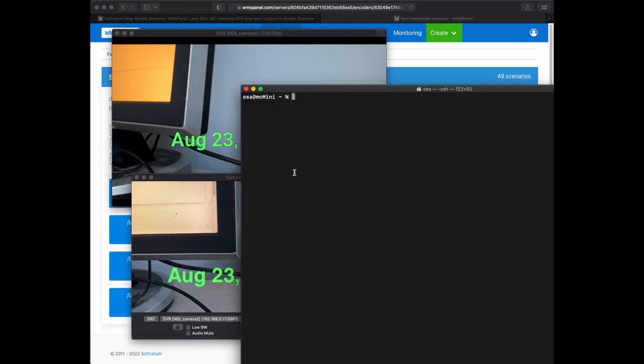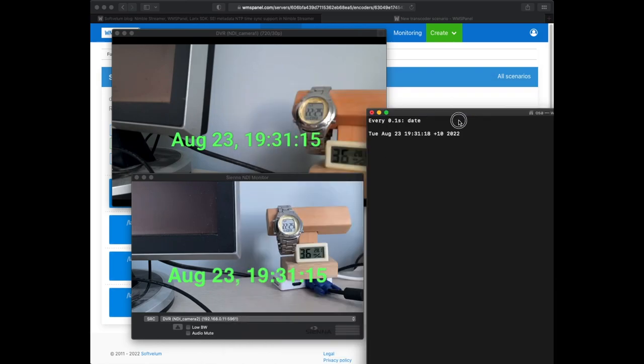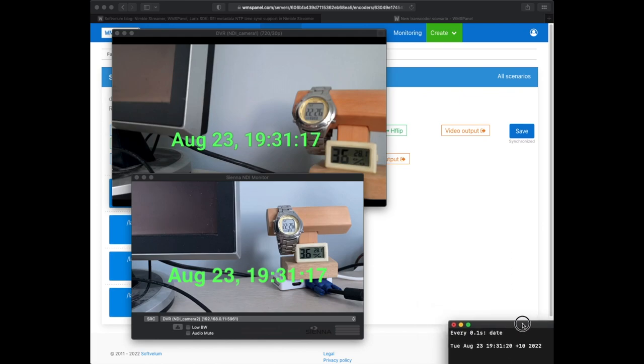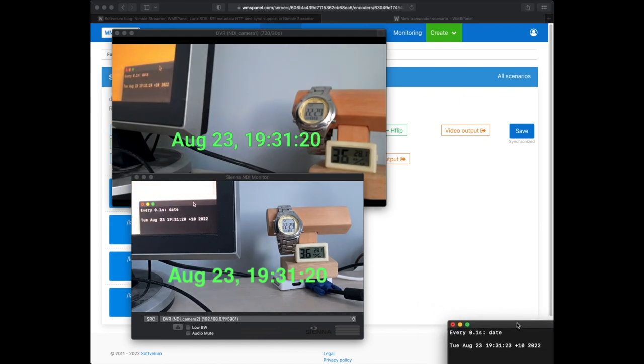The delay is exactly three seconds just like we defined it. So you've just seen how we used SEI metadata to sync two mobile devices into synchronized output streams.